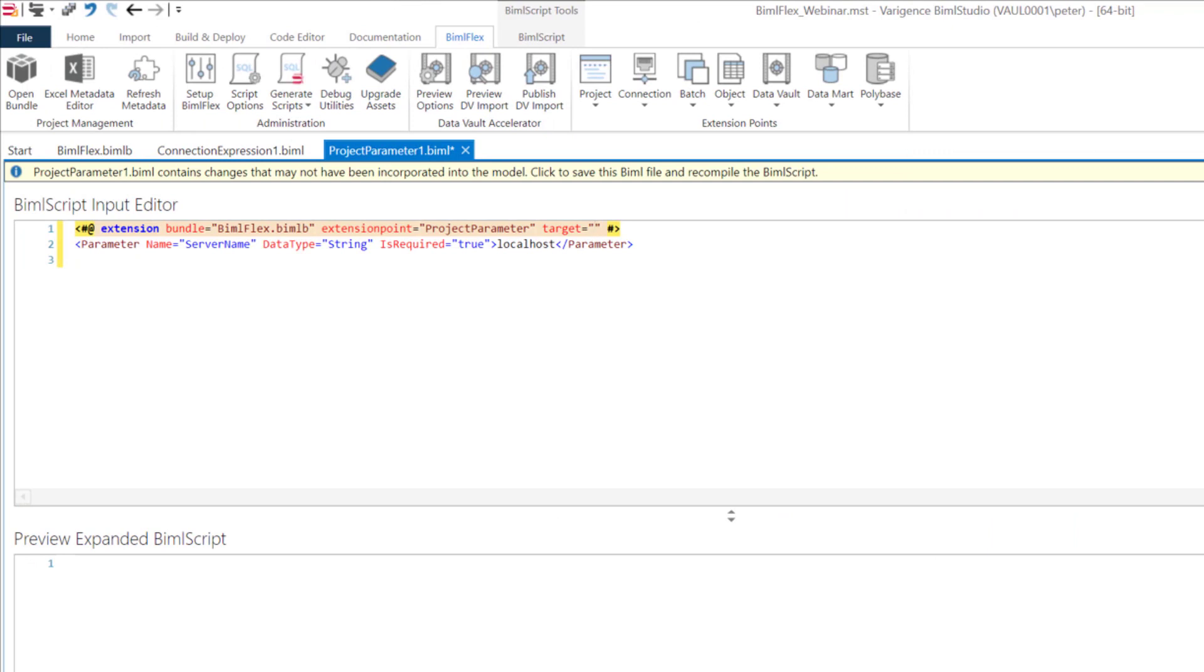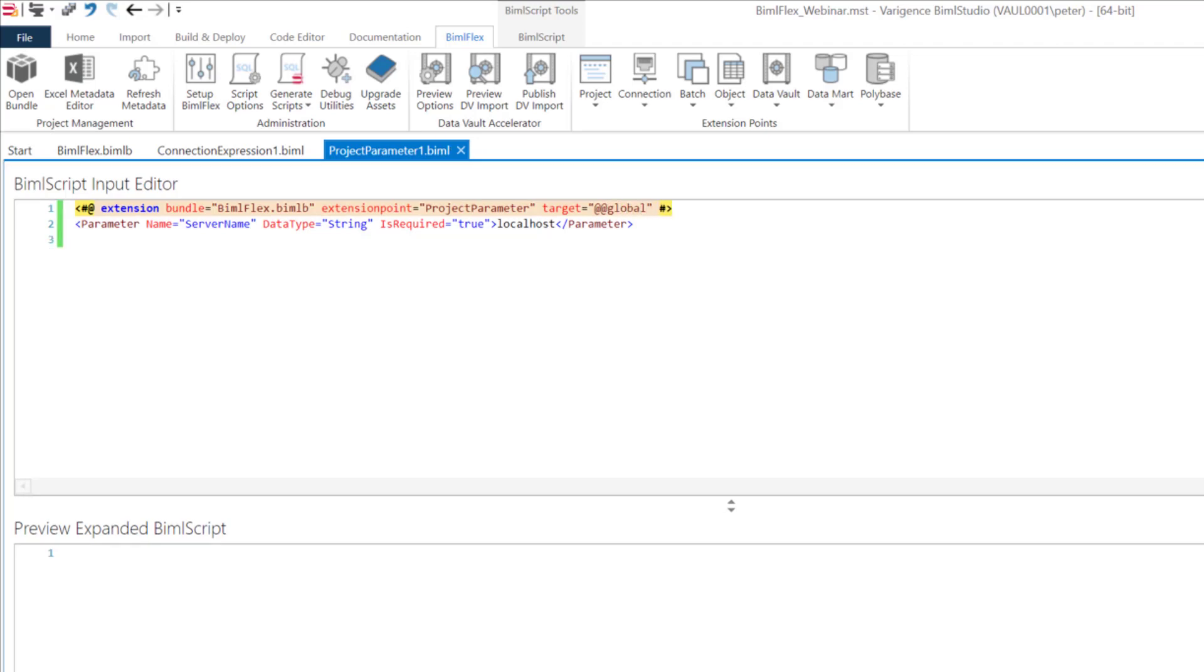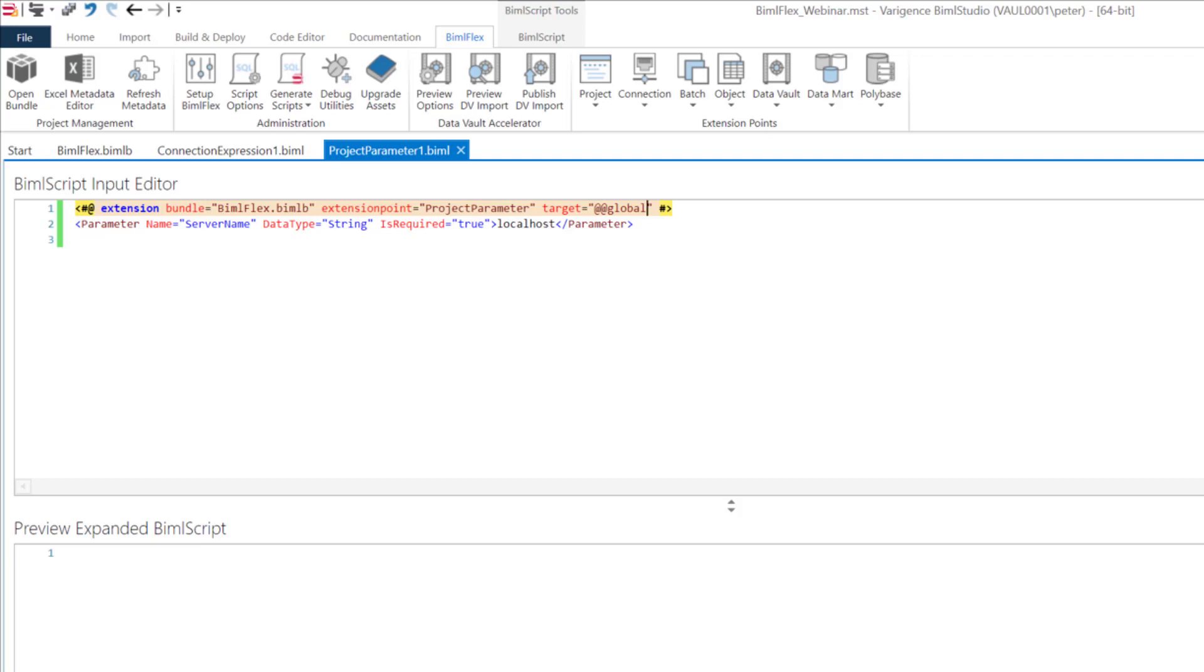If you give it the name global, it will now say I'm going to add this parameter to every single project that you have. You could also be more specific by adding it to individual projects, because you may have project parameters that are specific to just this project or that project. But if you have a project parameter that you want to add to all of your projects, you give it the target of global.